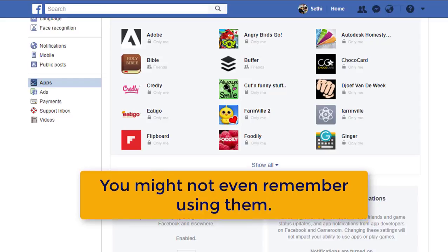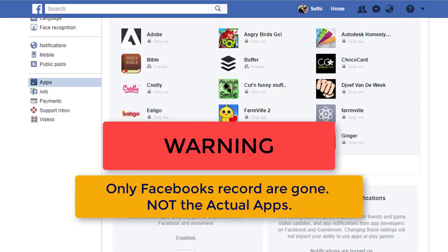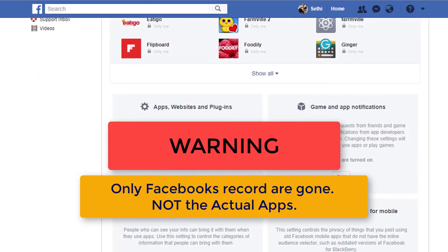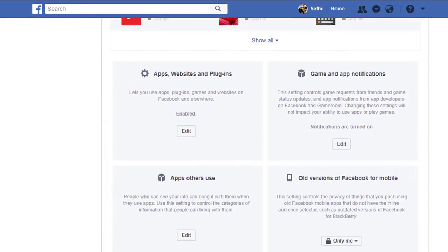When you do remove an app, this does not remove the information they have already gathered on you. So do be aware of that. They only stop gathering new information.